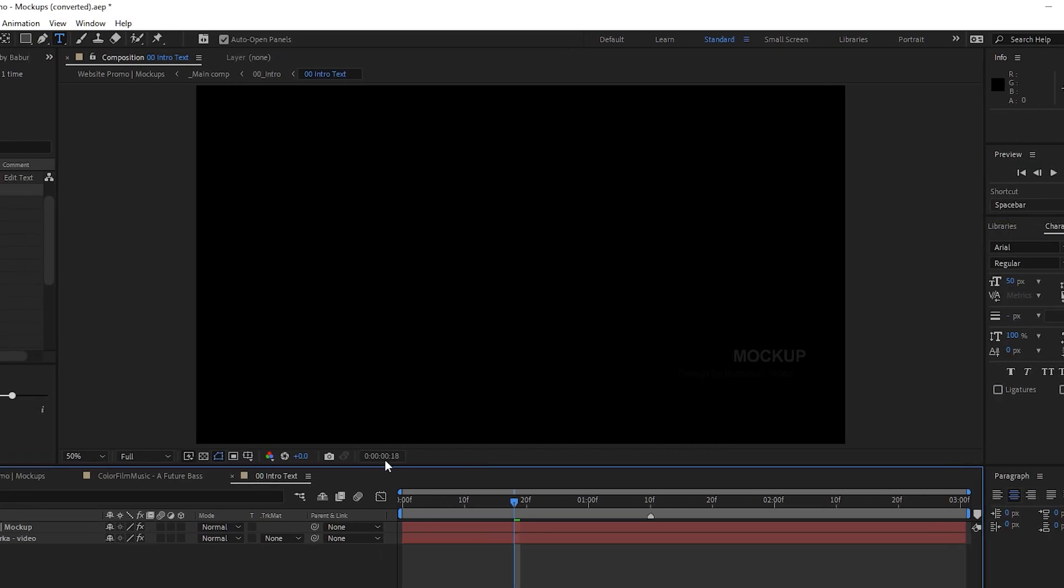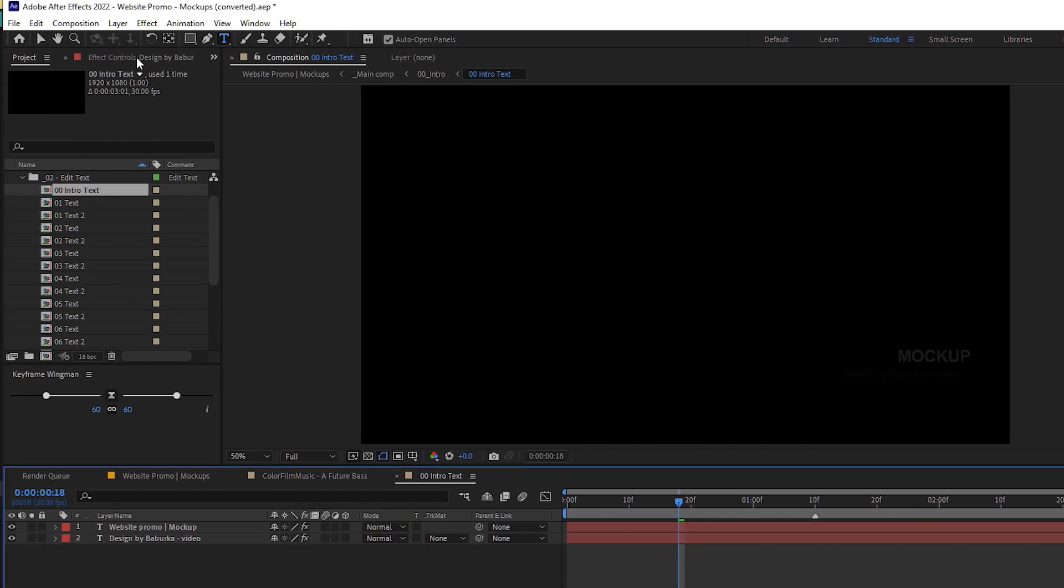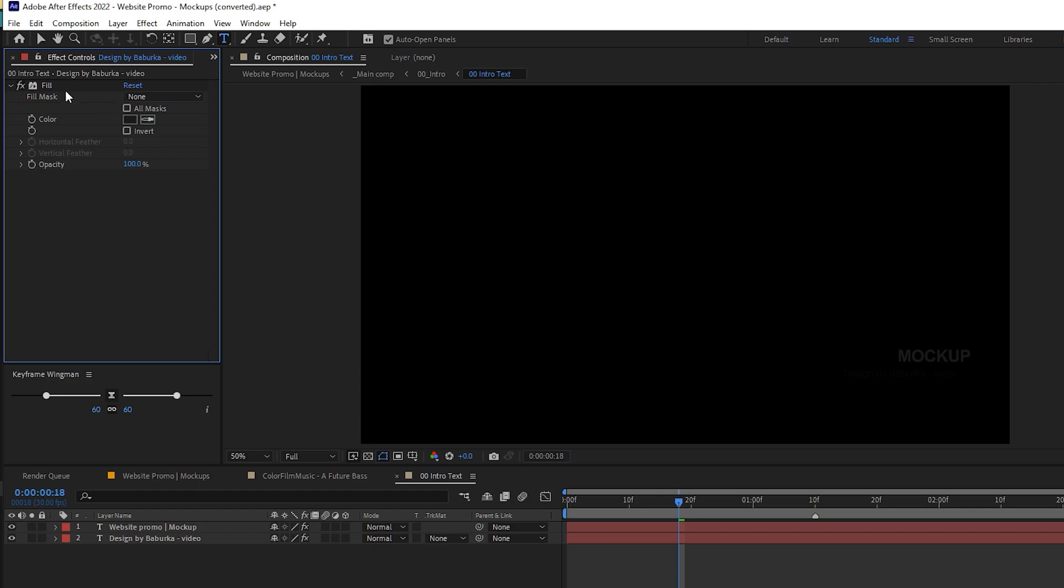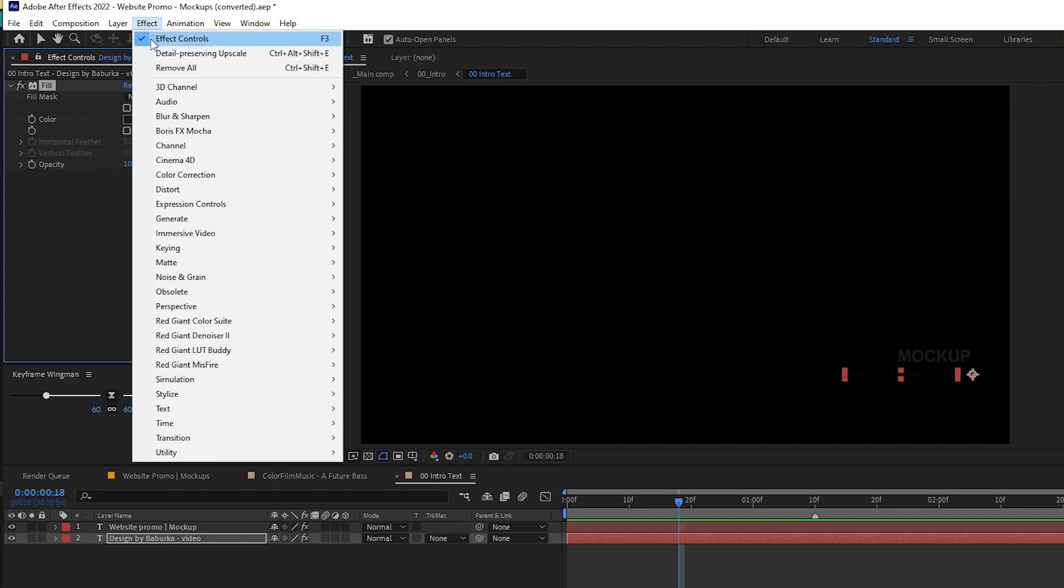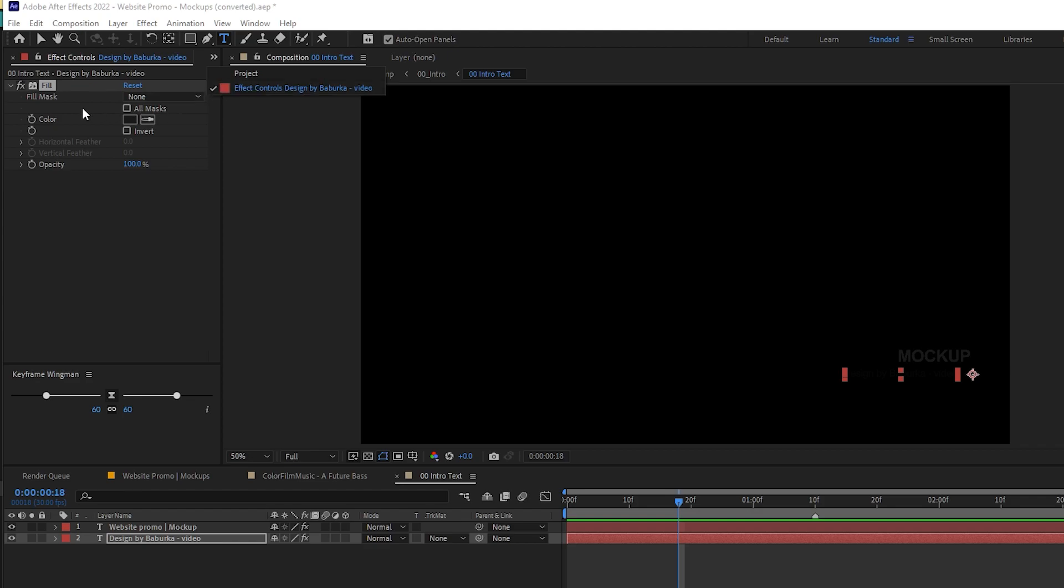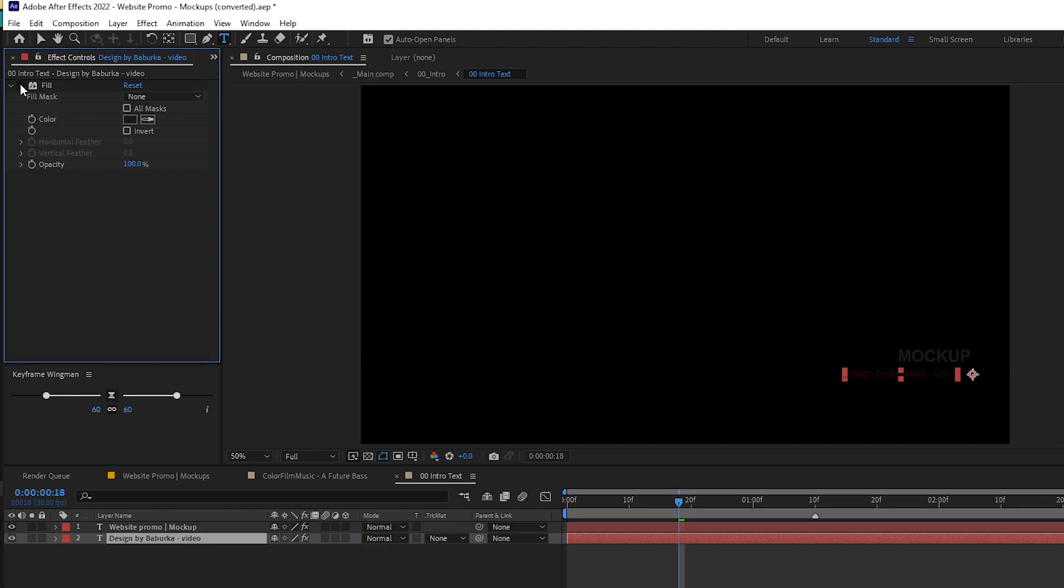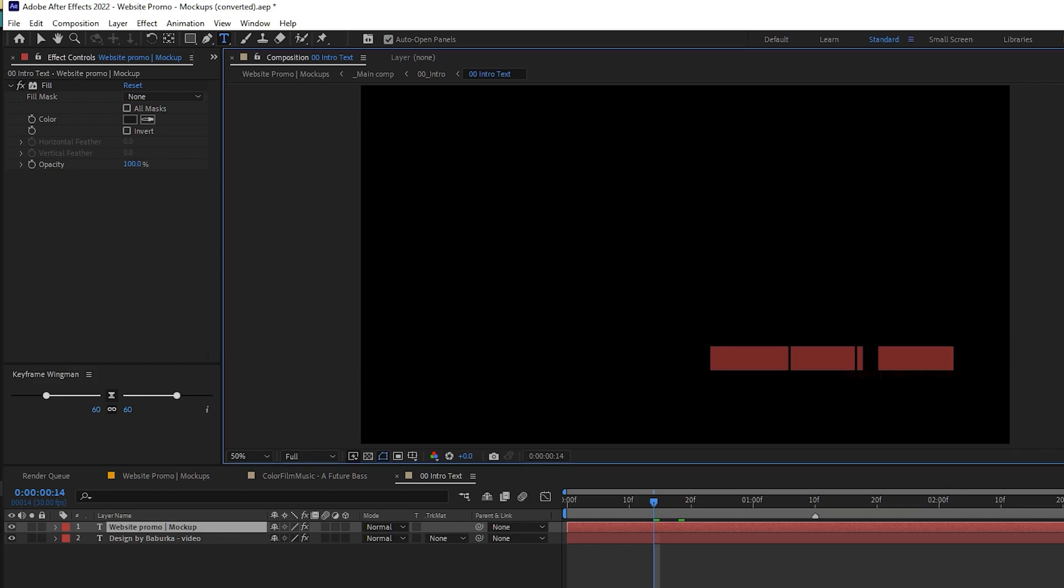If in case it does not work for you, it might be possible that there is a fill effect. You need to go to the effect control and it will be available in the effect tab. If you just hide this one, you will be able to see the changes that you made.